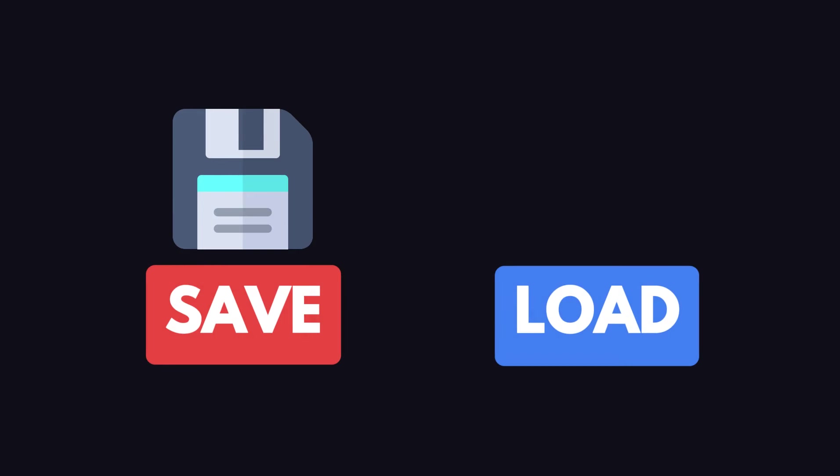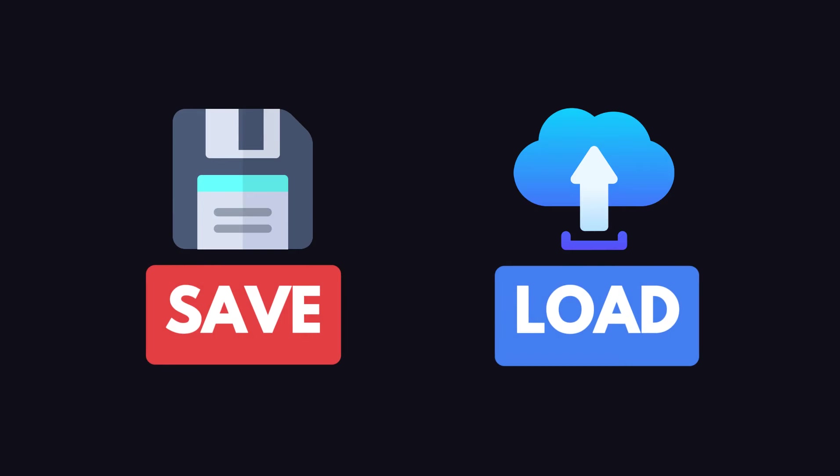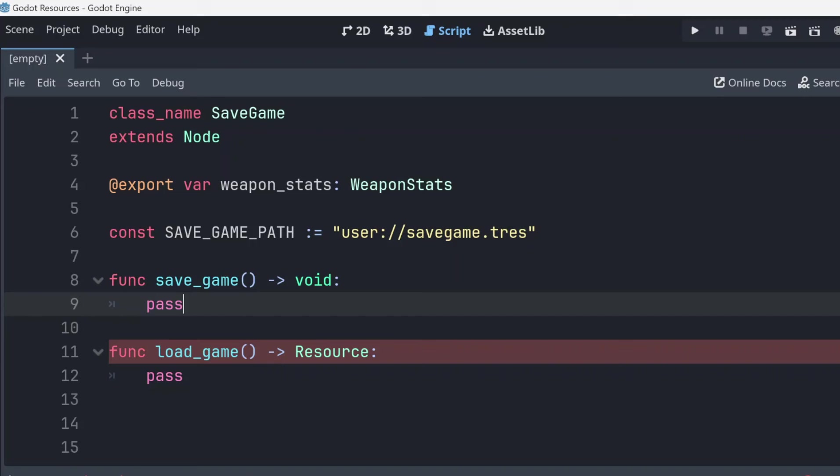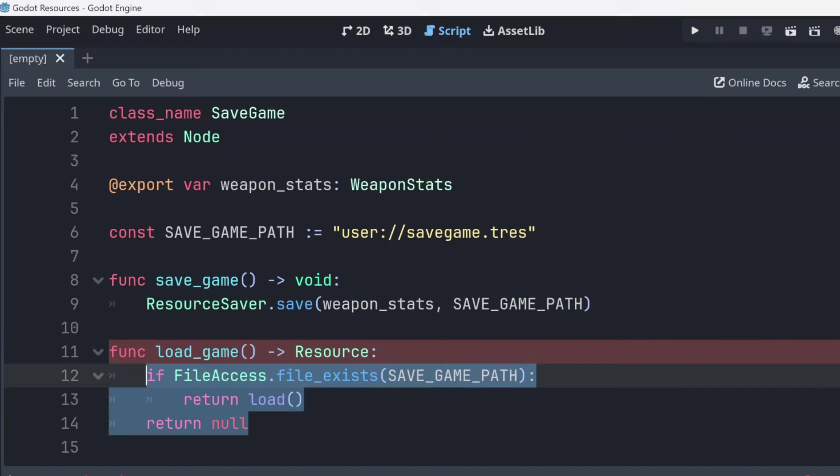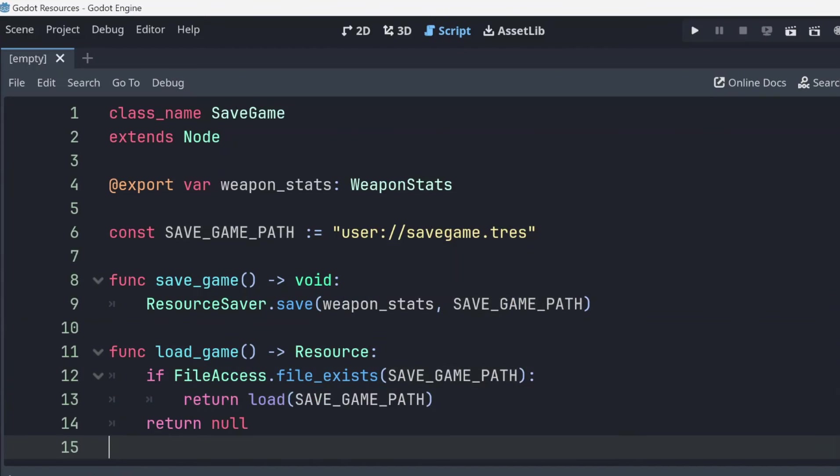Resources are also super easy to save and load in Godot. To save, call the resource saver.save method and pass a valid path and an instance of the resource you want to save as parameters. To load the saved resource, just call the load method and pass the path to the resource file you want to load.